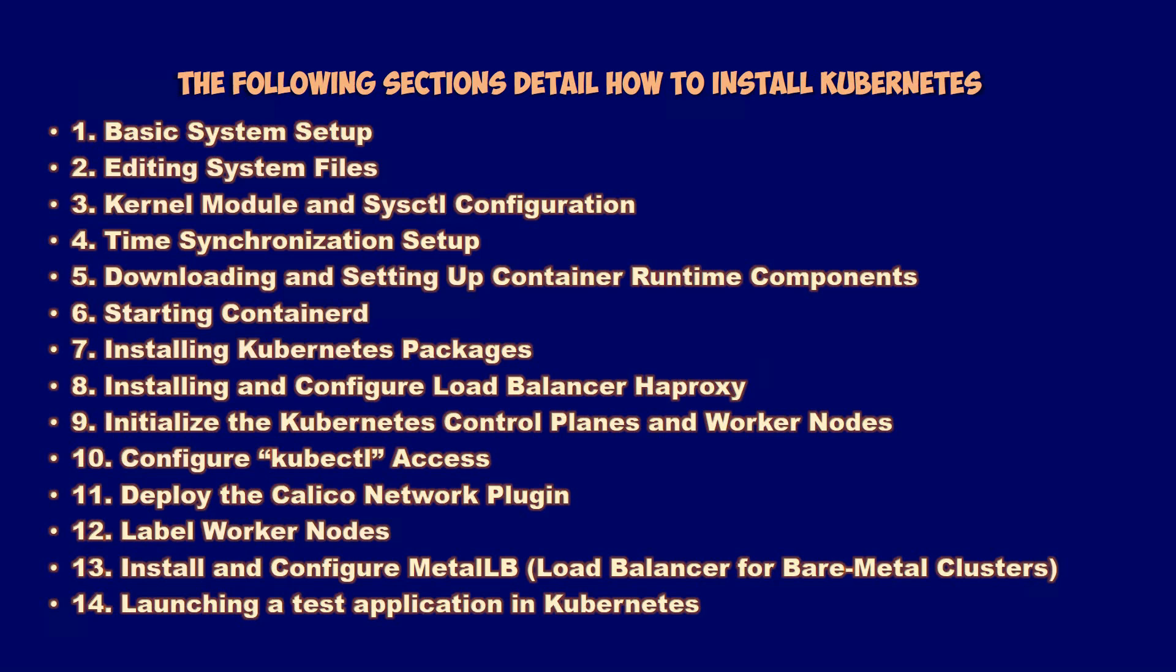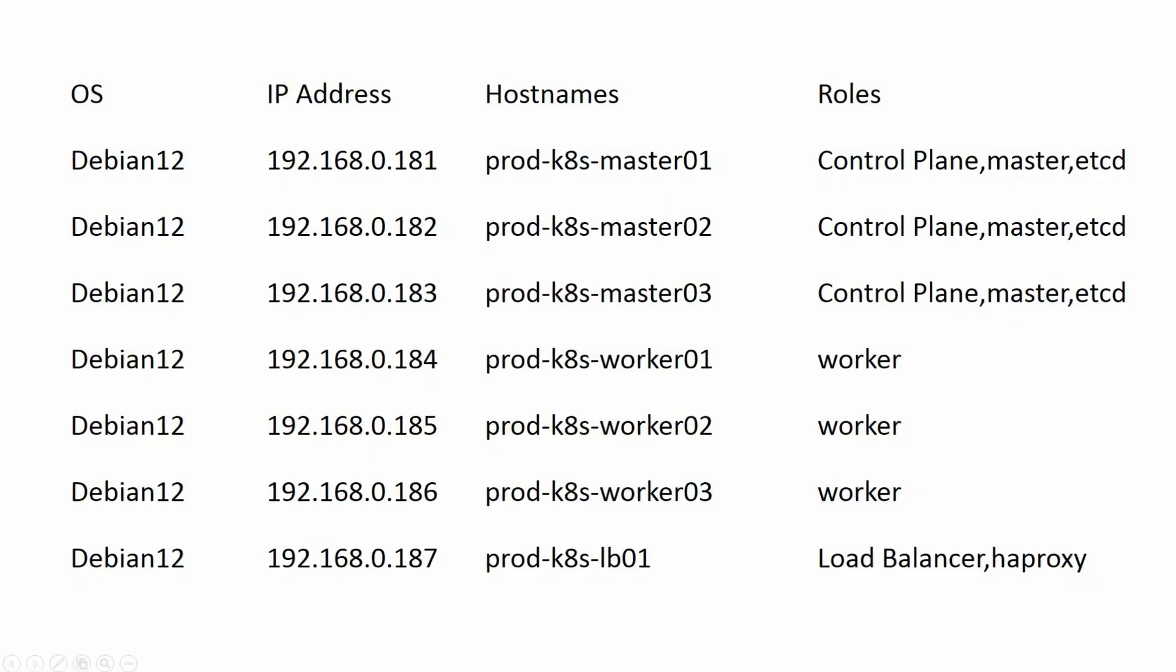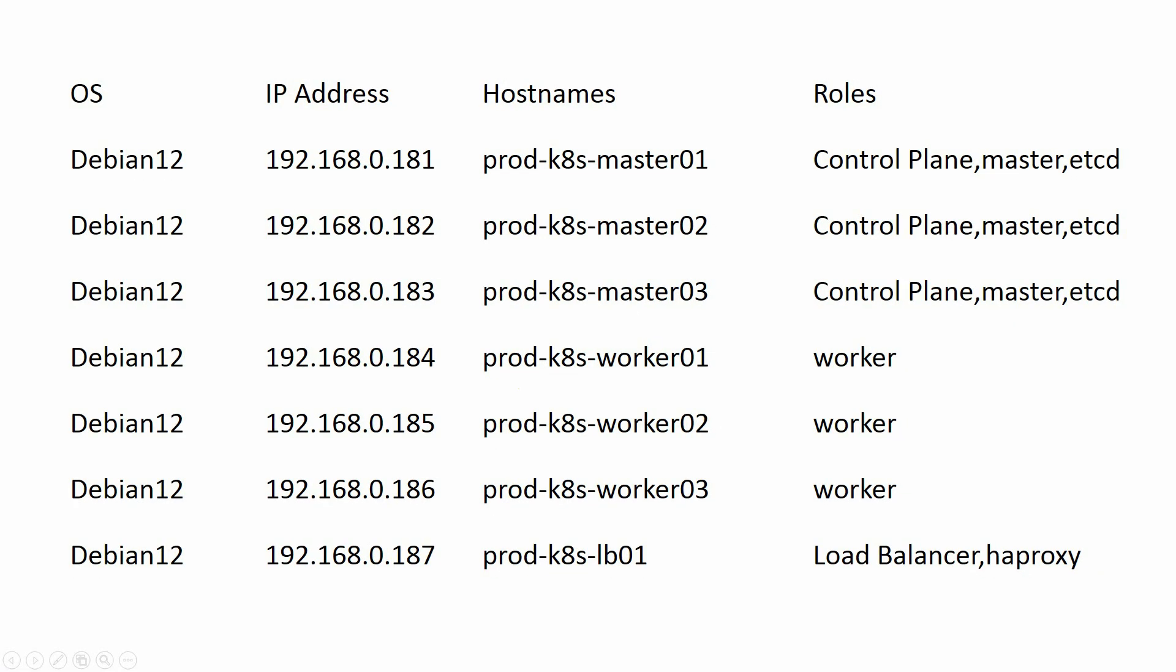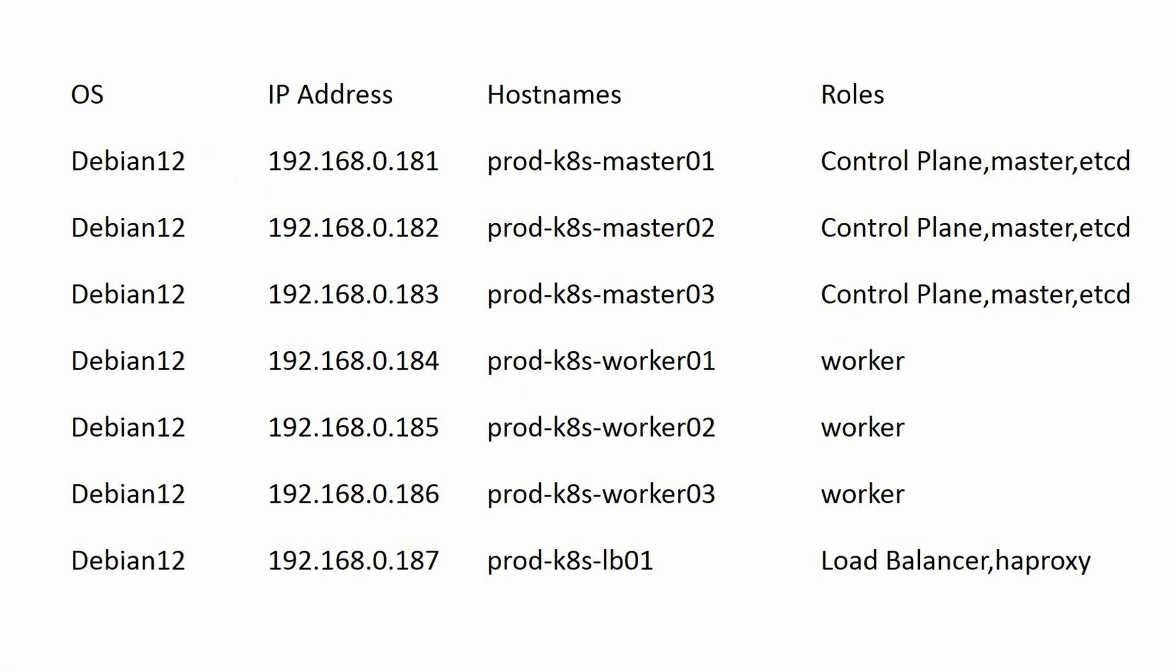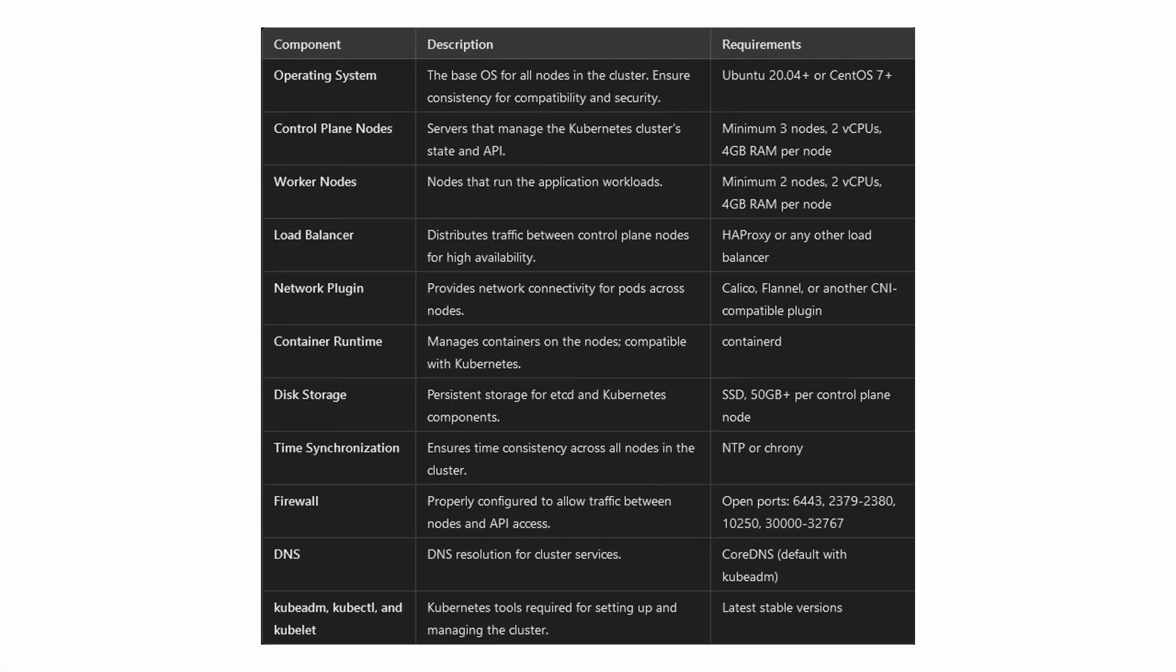Here is a table that outlines the environment configuration for Kubernetes high availability cluster. I will use Debian 12 operating system. This table provides a clear overview for each component, its description, and the requirements needed for setting up a production-ready Kubernetes environment.